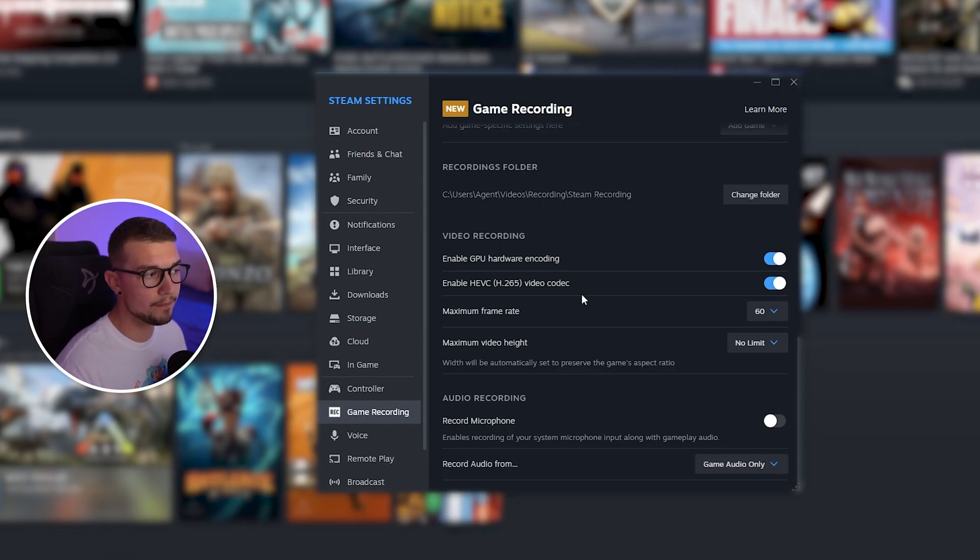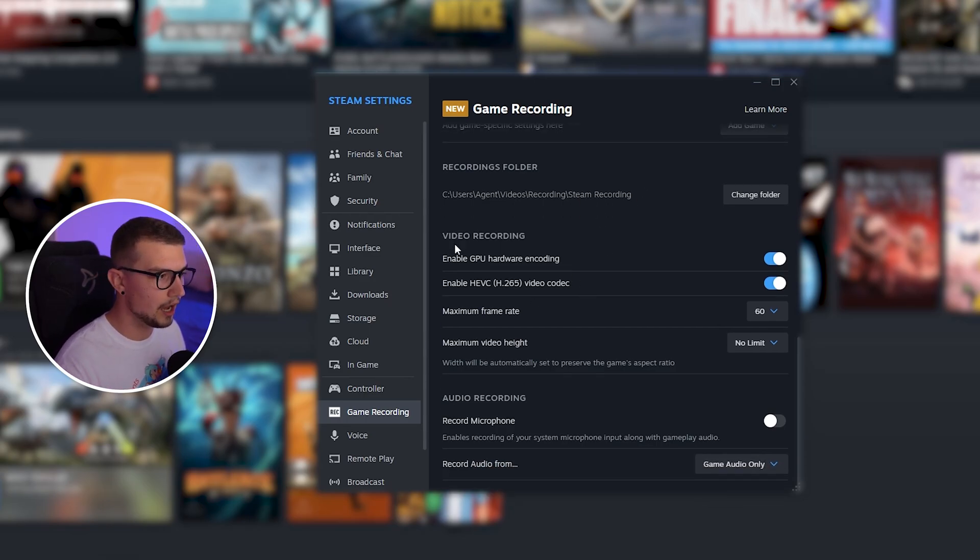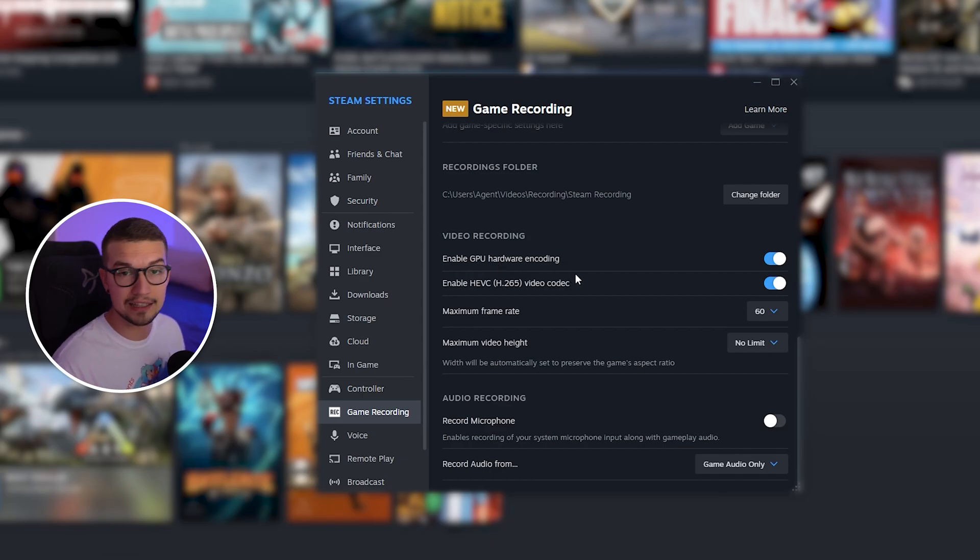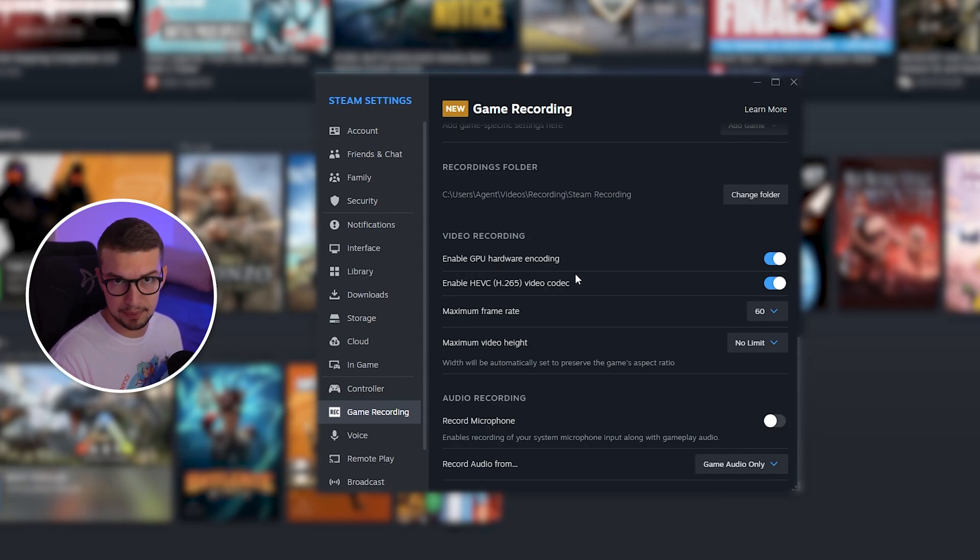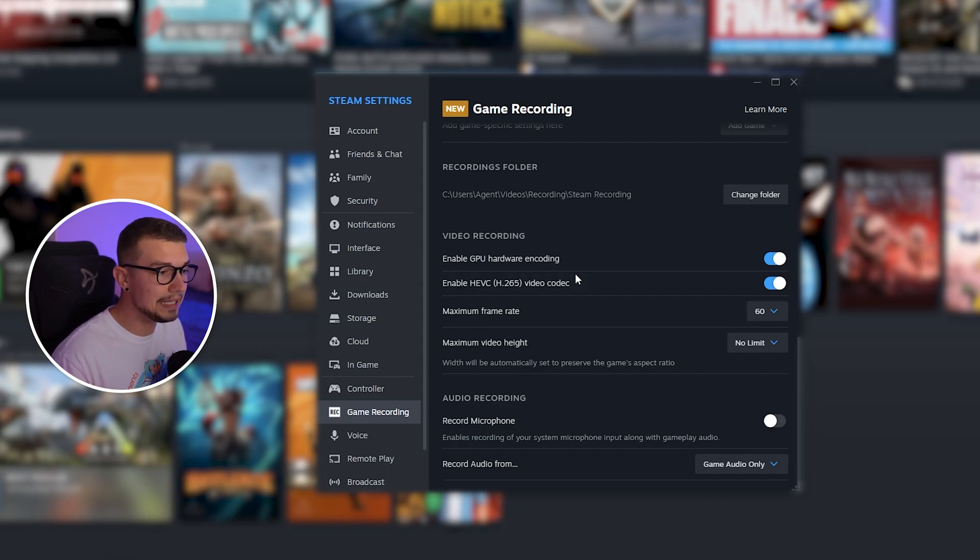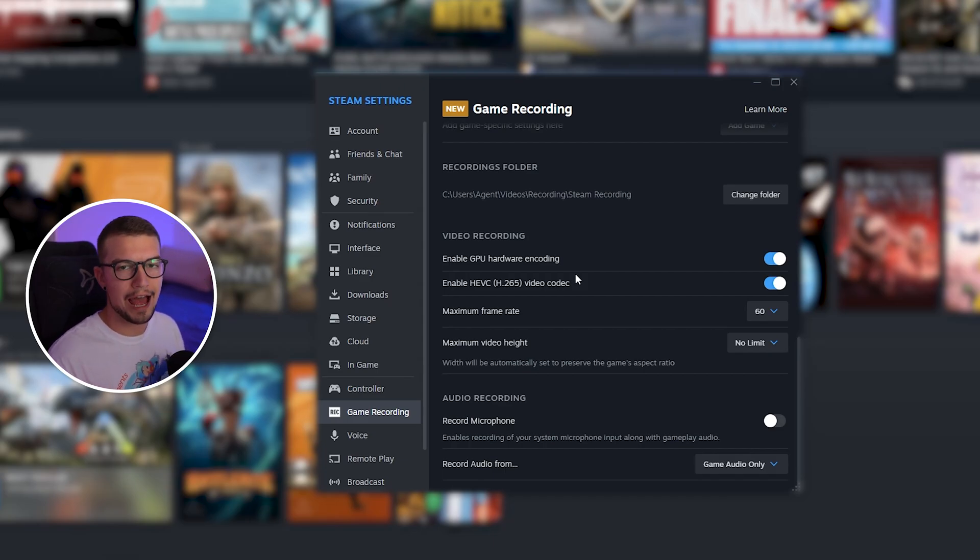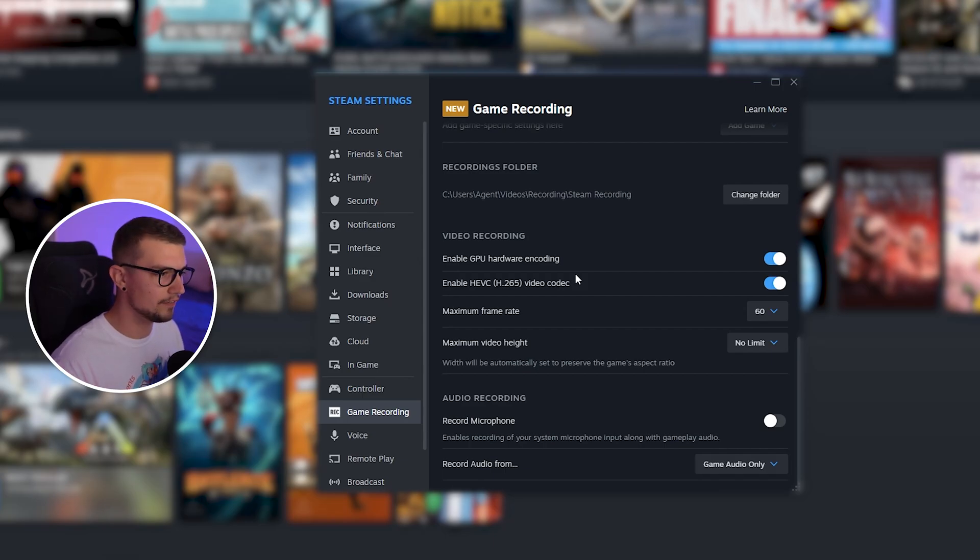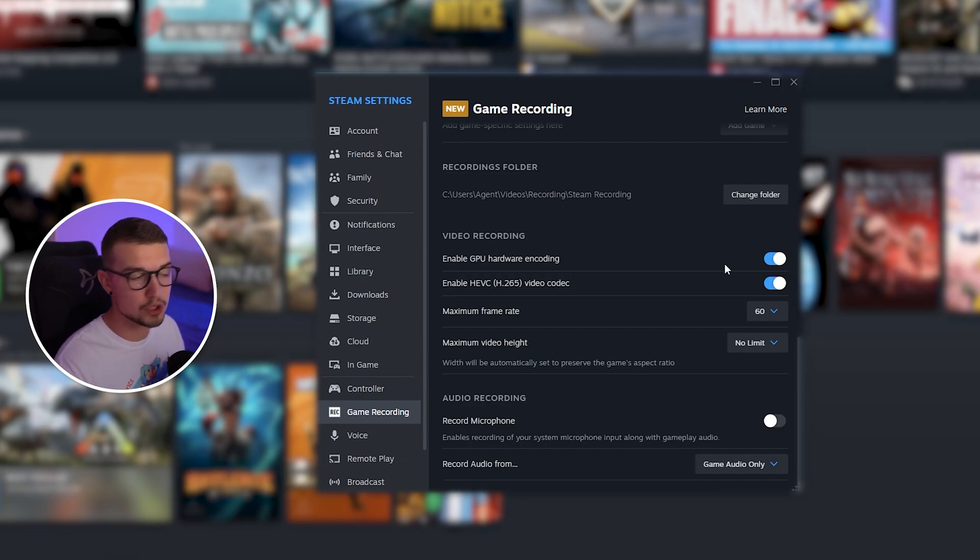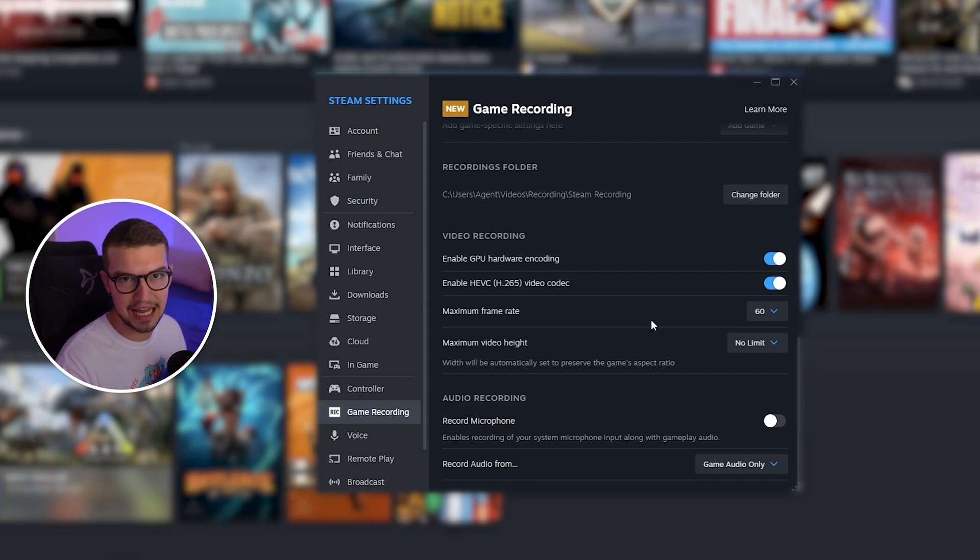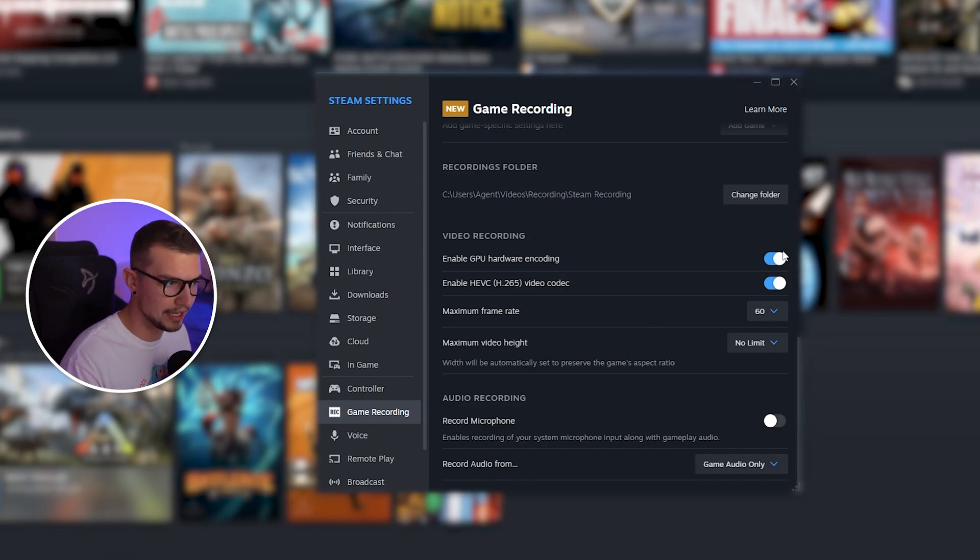And then on the bottom, you can change some certain settings where you can enable GPU hardware encoding, which is highly recommended. It's going to use GPU instead of your CPU. So if you have any newer GPU, this should have a specific chip like NVENC on NVIDIA and should be working fine. If you have issues, you can turn it off, but 99% of people should have this actually on.